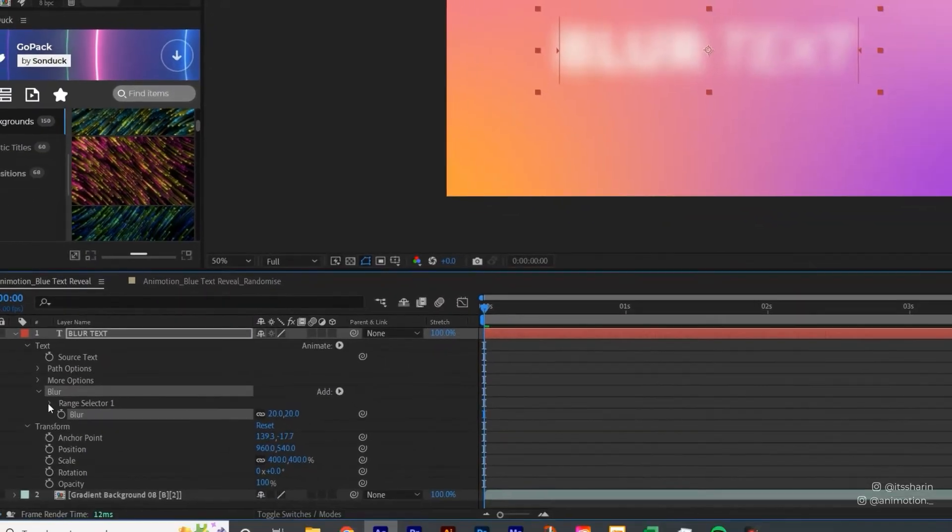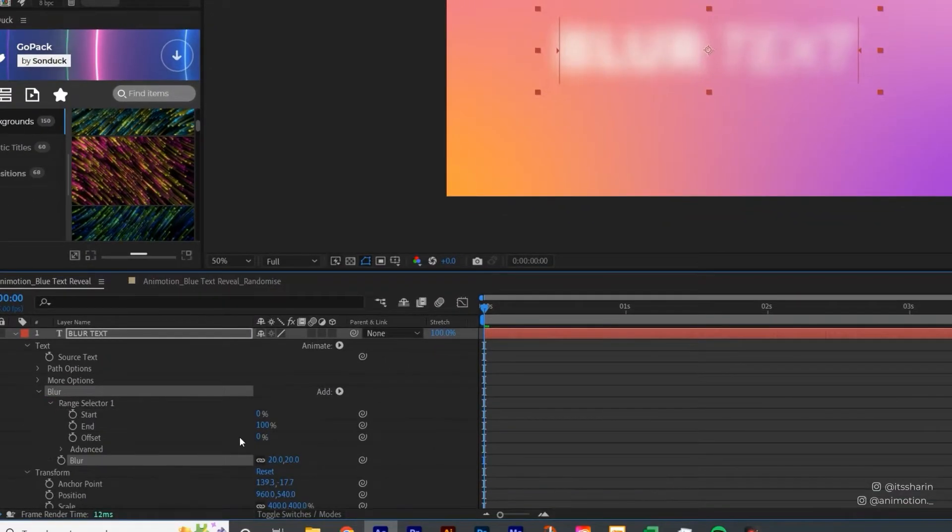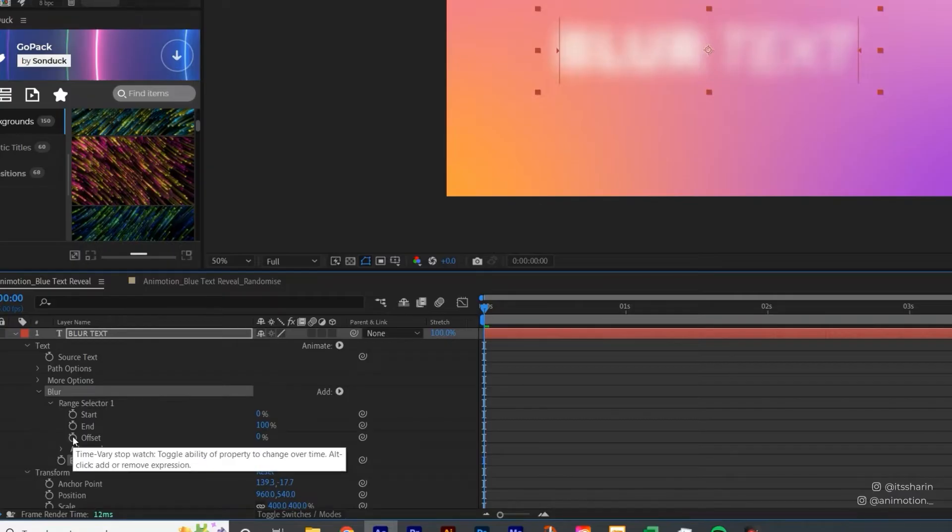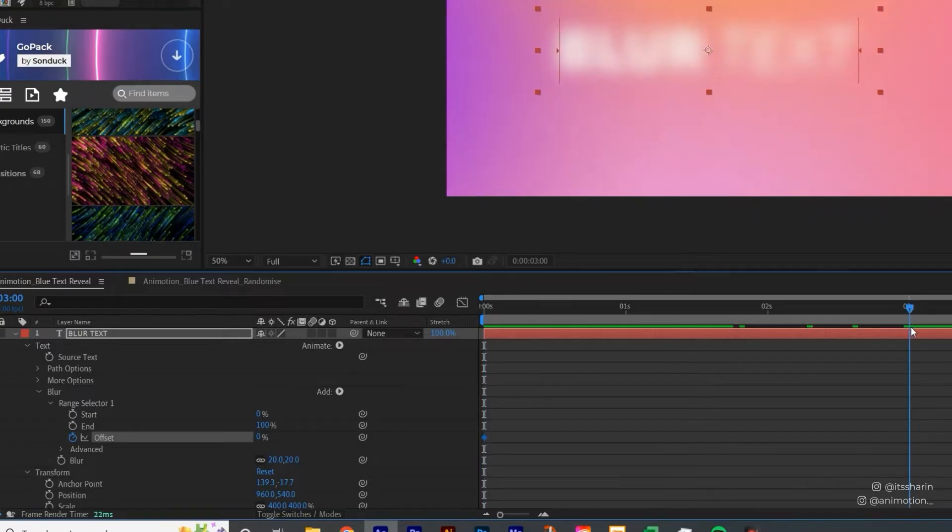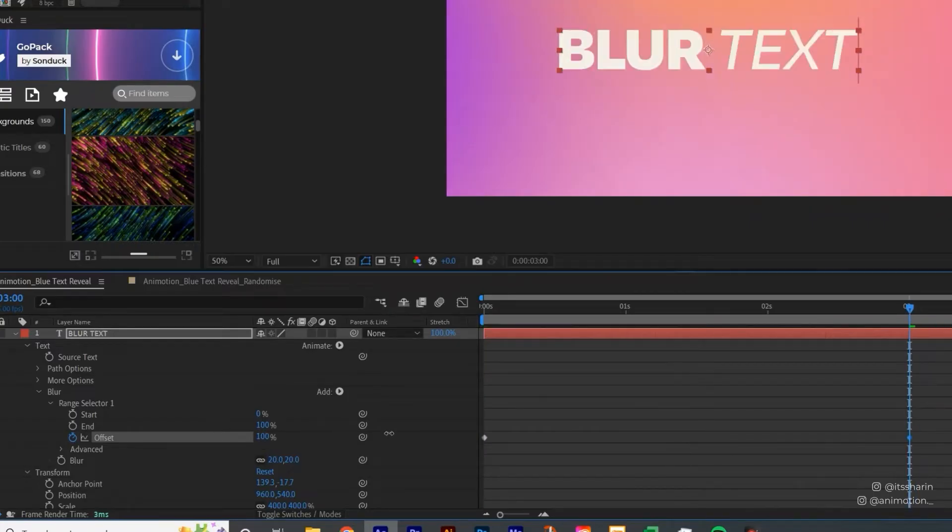And then I want you to open Range Selector, and then we're gonna animate the offset. So I'm gonna create a keyframe there, and then maybe go to about 3 seconds, change the offset to 100, so that it's full clear like that.